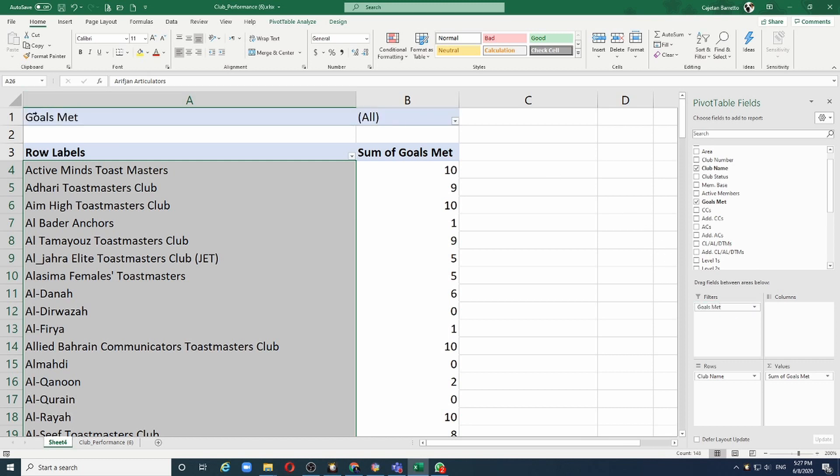In my result set, I have now a new field called goals met. And if I click on the arrow, Excel allows me to choose from the list.